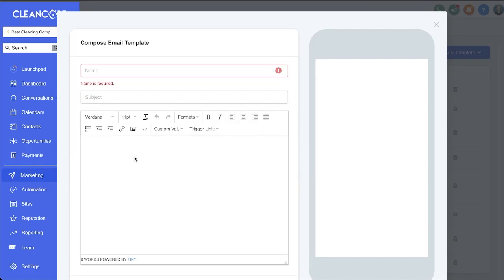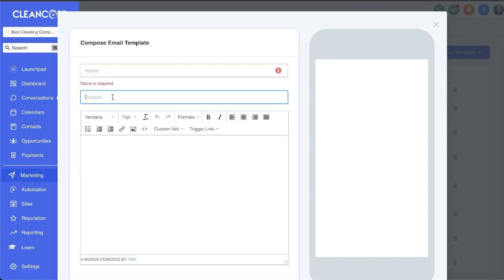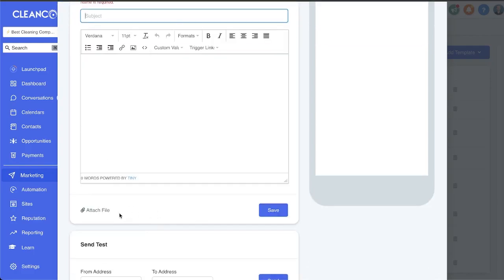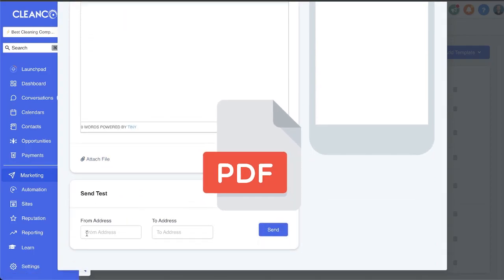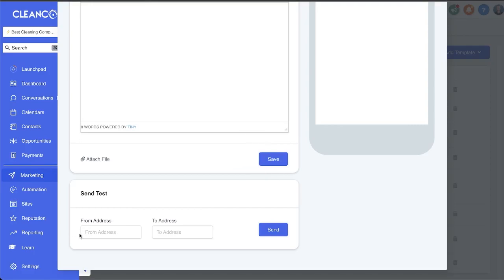Start by giving it a name, type in the subject of the email, and now you can start crafting your email here. You can even attach files if you'd like to send PDF attachments or something like that.